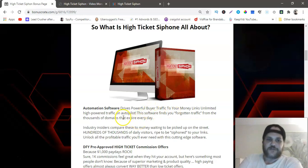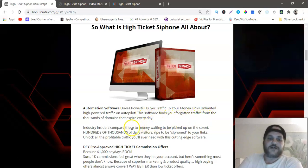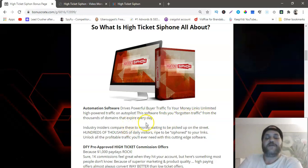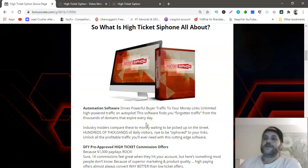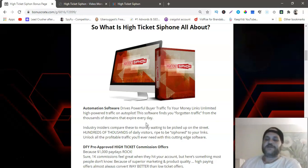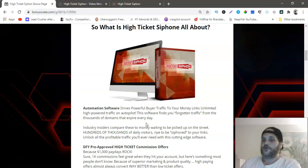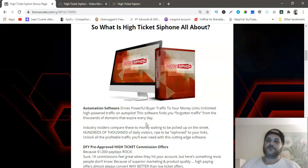It is automated software that drives powerful bar traffic to your money link. Unlimited high power traffic on autopilot. This software finds you forgotten traffic from thousands of domains that expire every day. Those are the links that are in the videos that people forget about and those videos are getting thousands of views a day and they're not monetized because those links are broke.